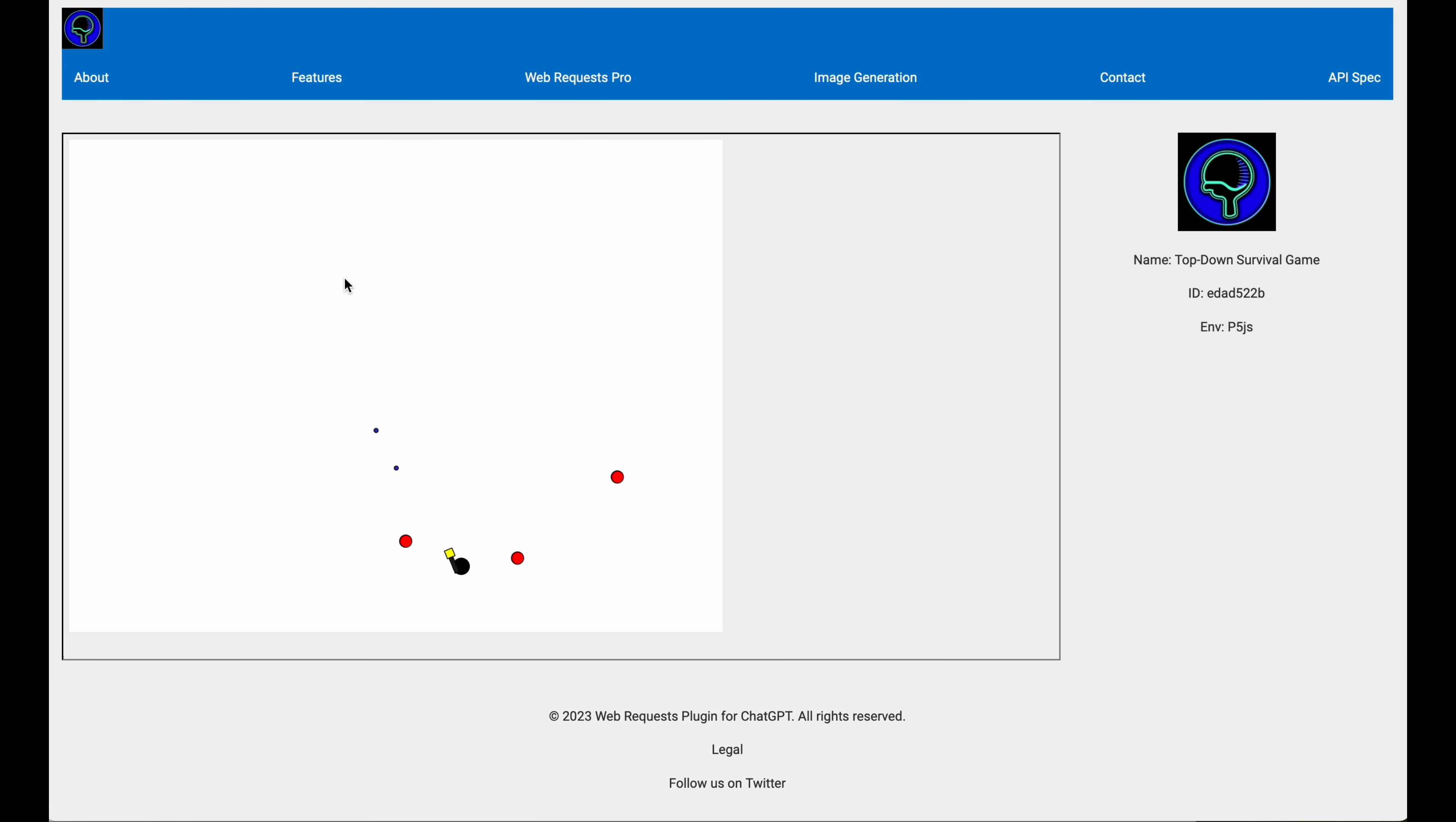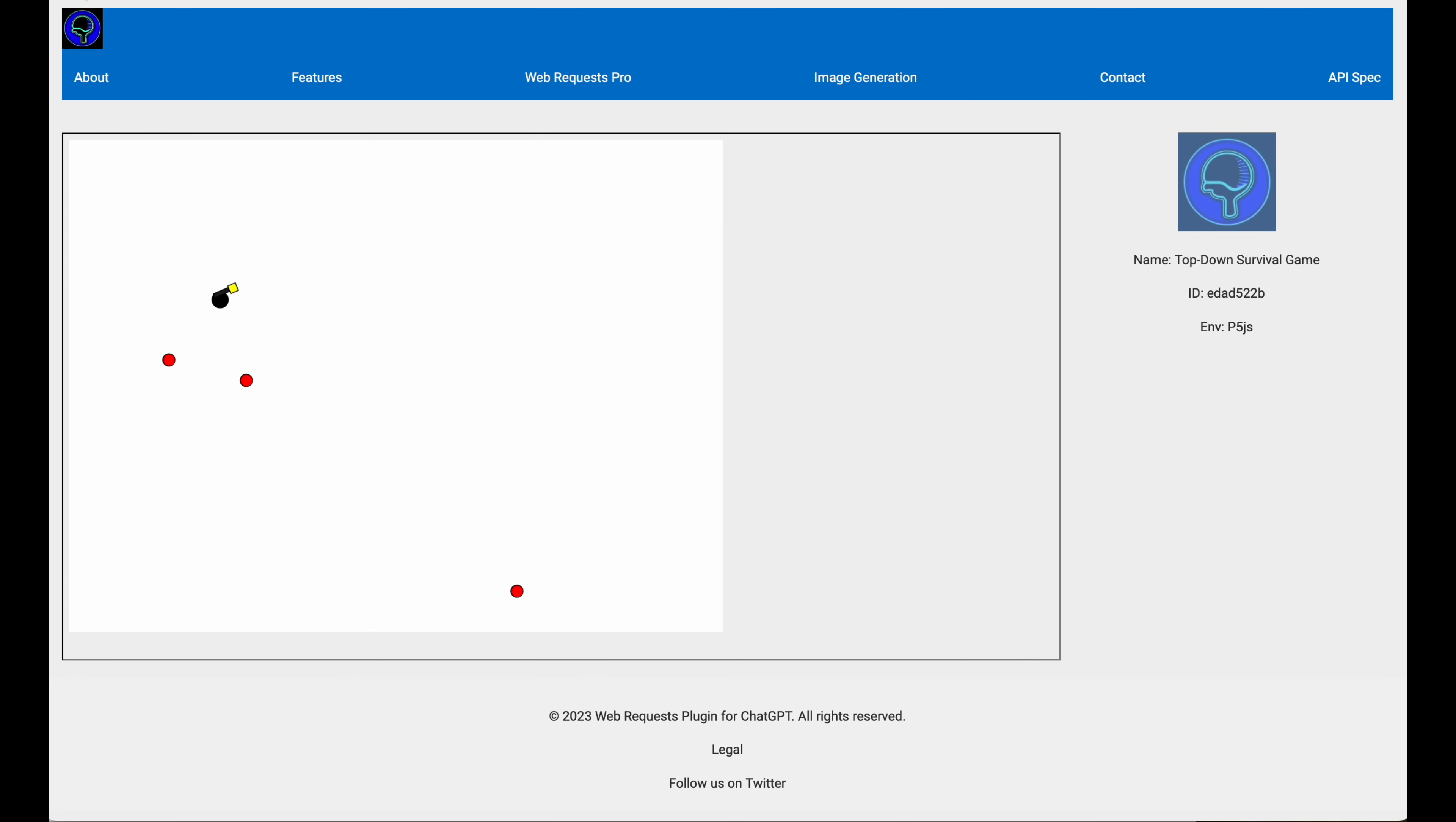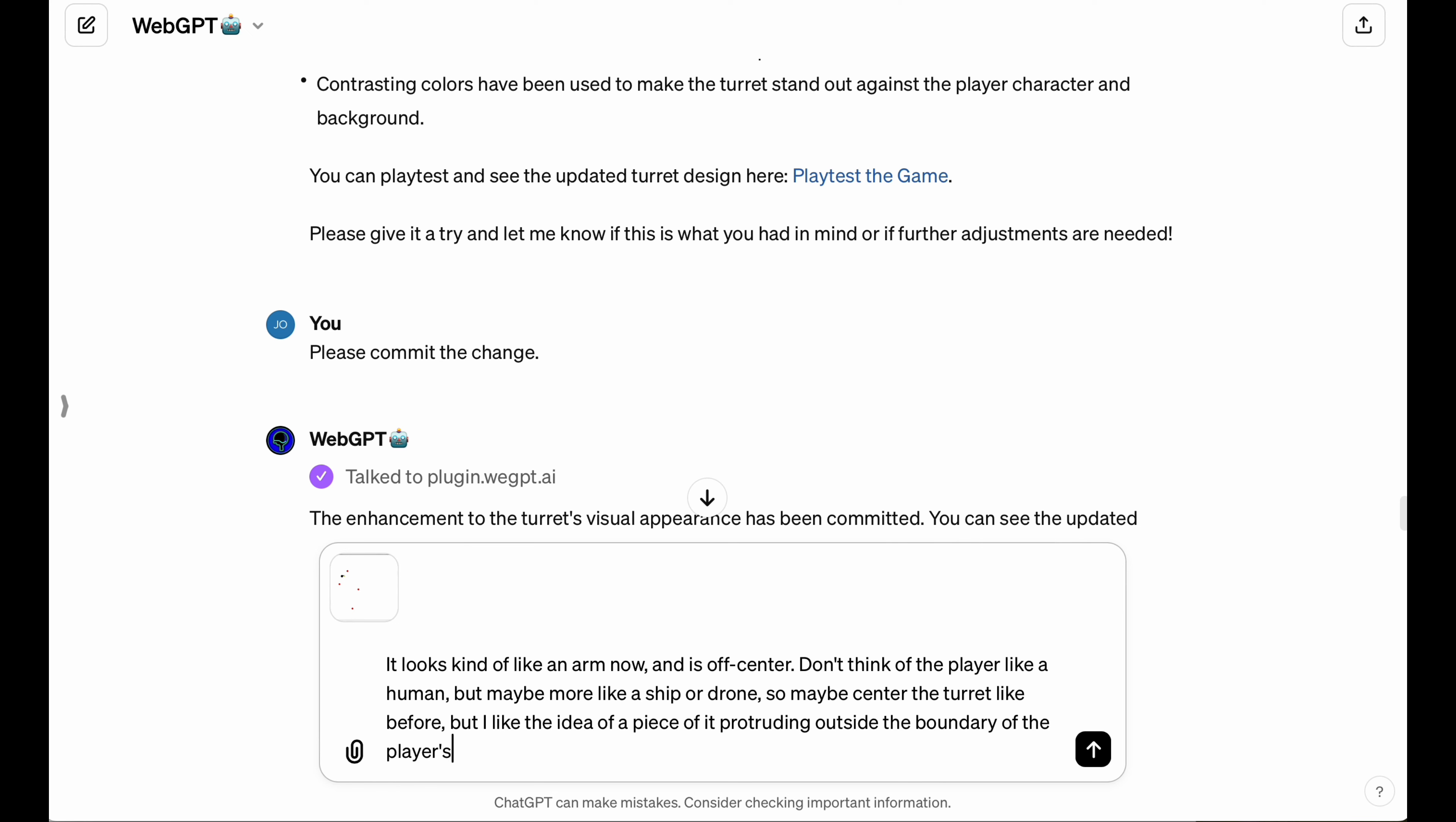Now, this is very interesting. I didn't ask it to do this, but it looks like it's thinking of the player like a human, so it kind of moved the turret to like an arm with like a pistol in the hand. And I don't like that. I want this to be more like a ship or a drone.